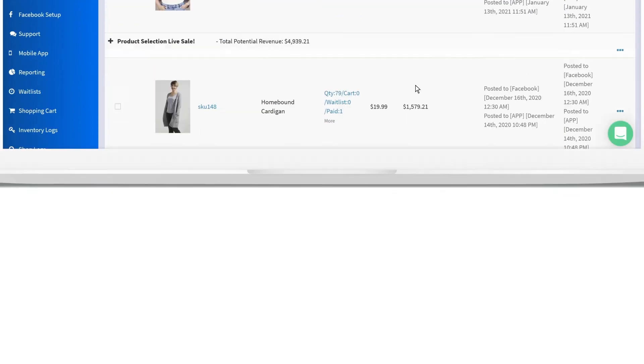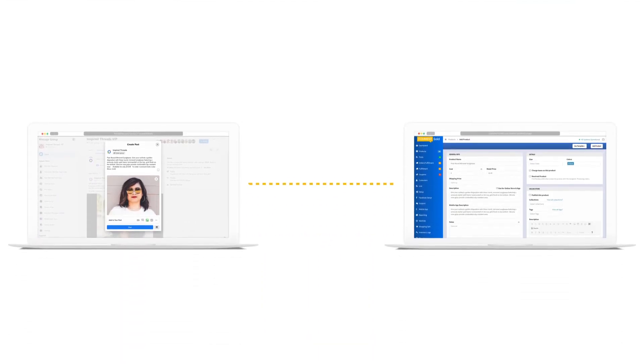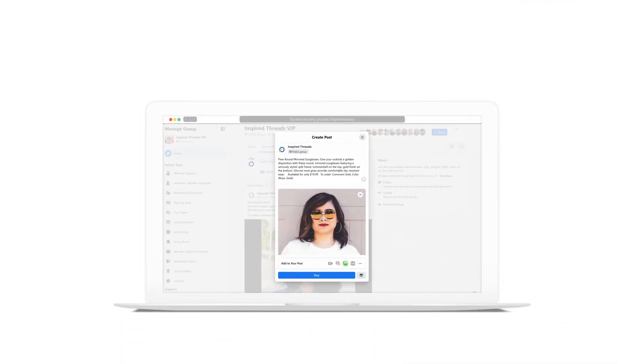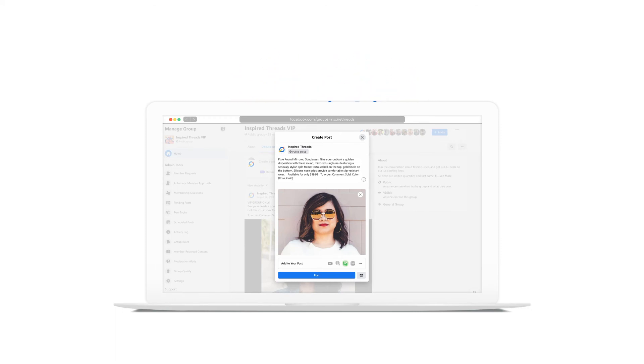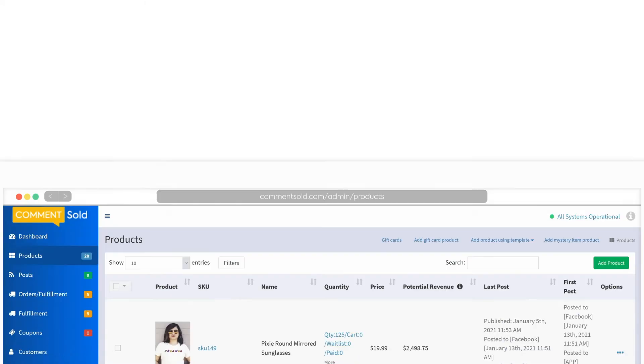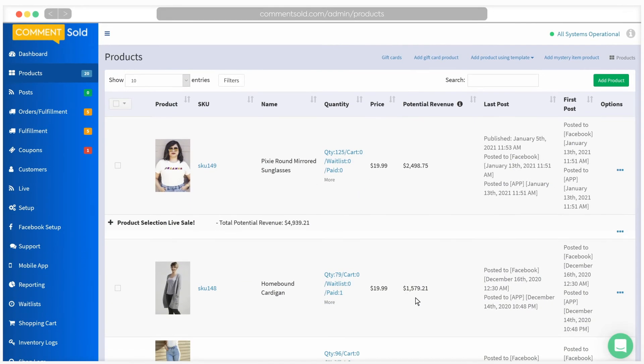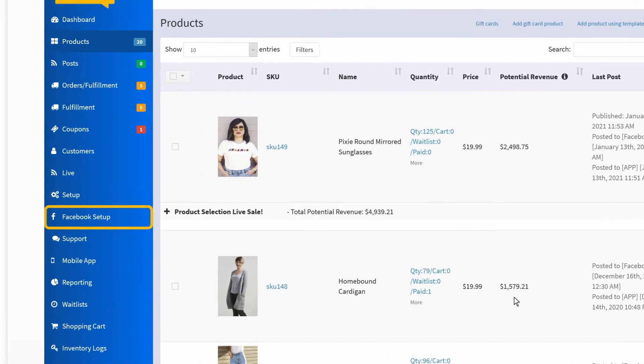The second posting method for Facebook is to use auto linking. Prior to auto linking a product to a post for the first time, you will need to have manually linked a product previously. Let's first enable a few settings in Facebook setup.